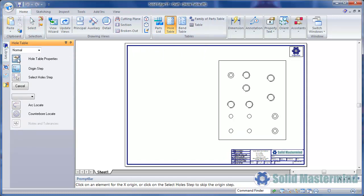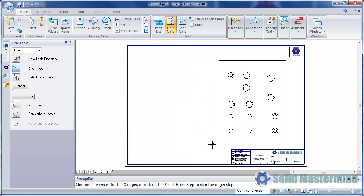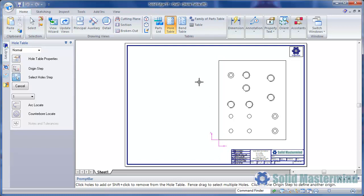The table properties command allows the content and look of the table to be defined. For now we'll leave these alone. The first step is to choose the X origin for the table, then the Y origin.